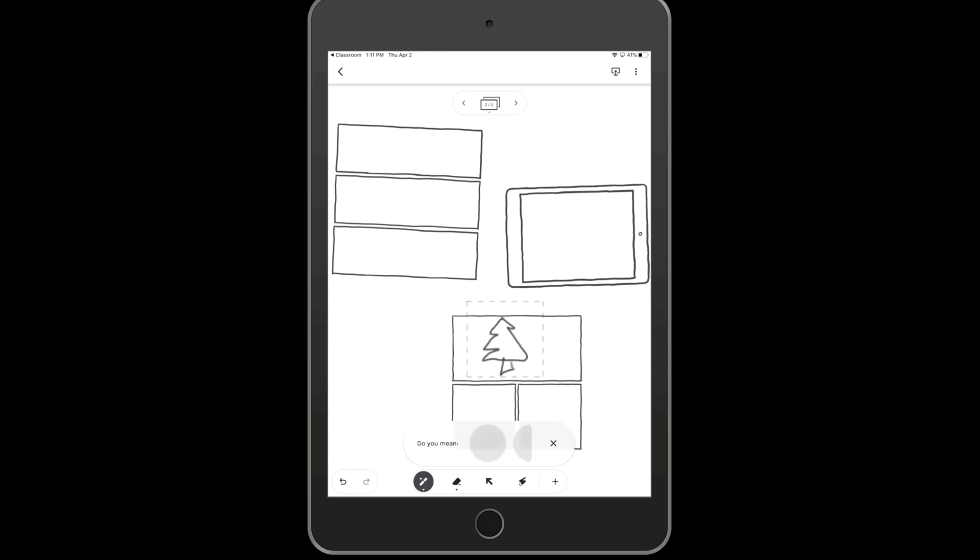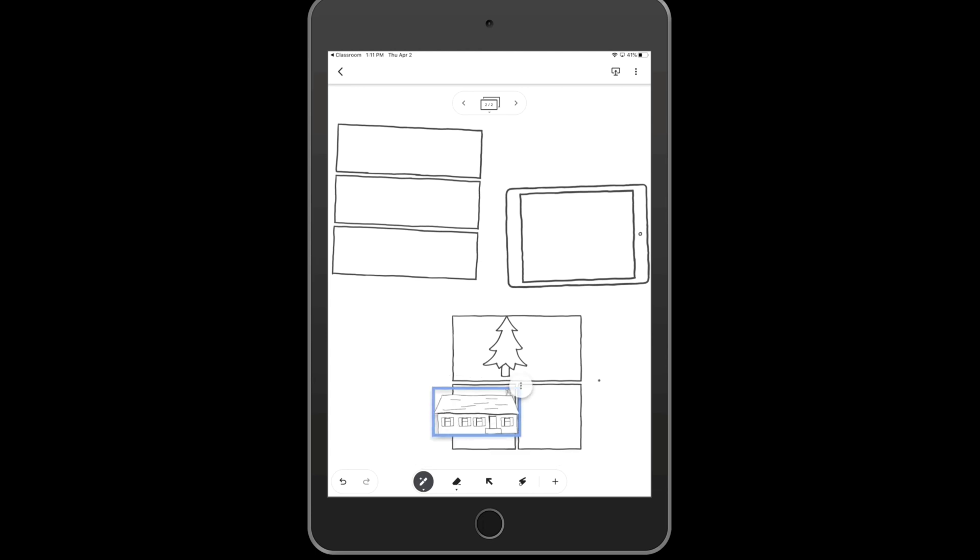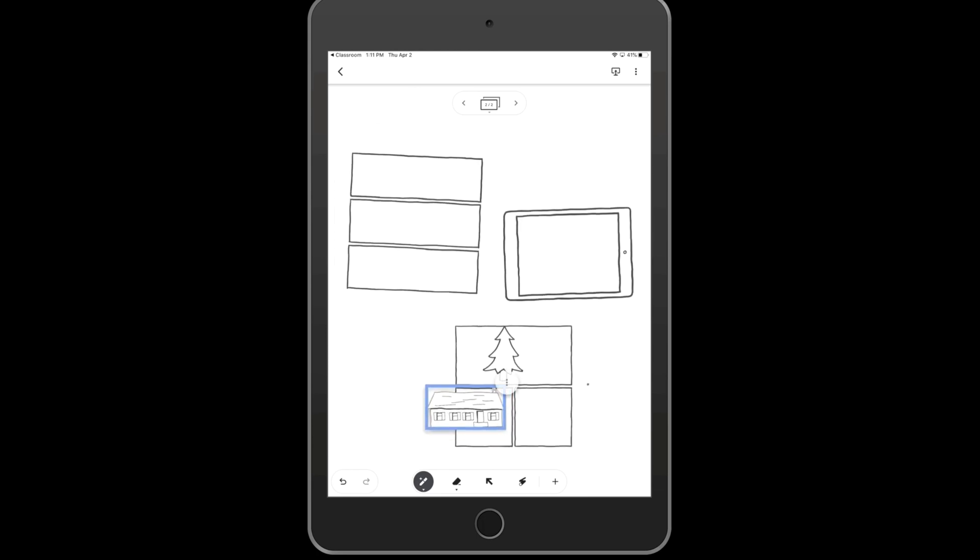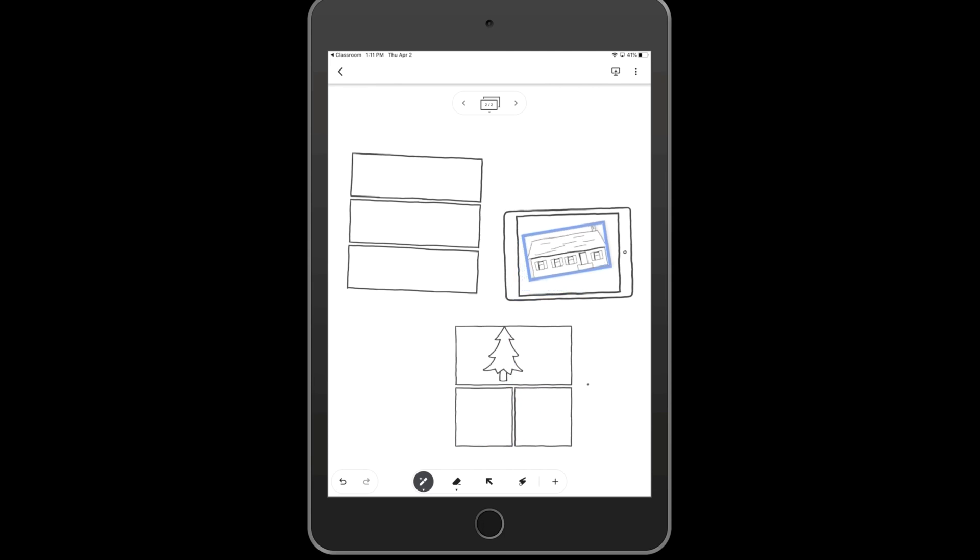So since I'm not an artist, as you can tell by my tree, it recognizes that I was trying to draw a tree, and gives me some other options. I can do this for multiple things, including even something like trying to draw a house. Using two fingers, I can resize it, or I can go up to the three dots and duplicate it, moving it anywhere on the screen that I choose.